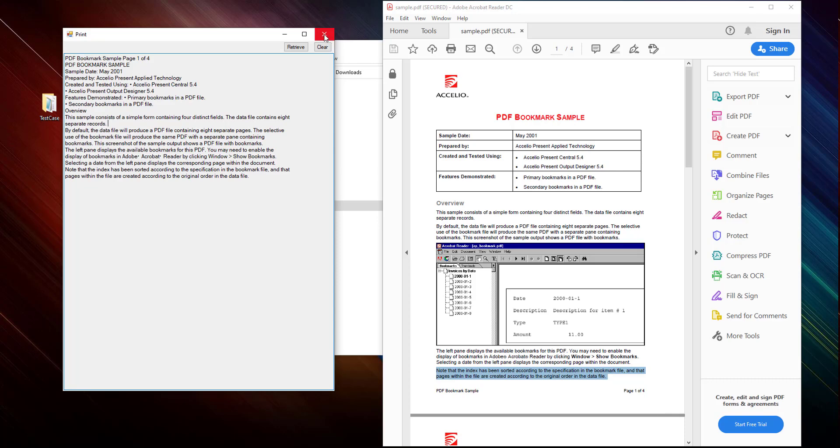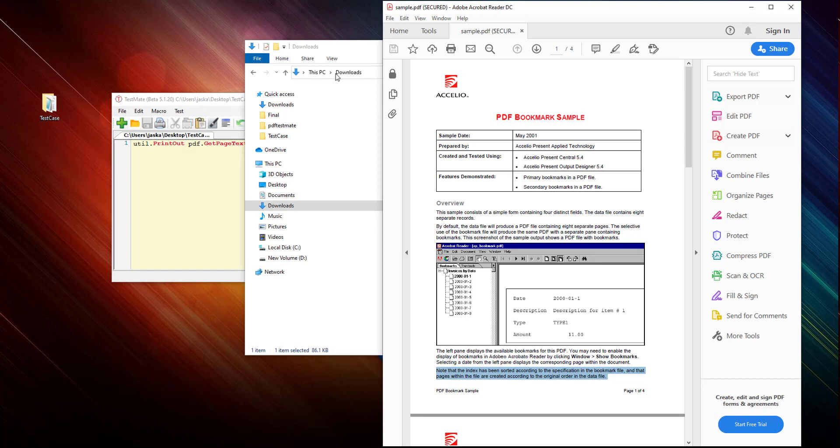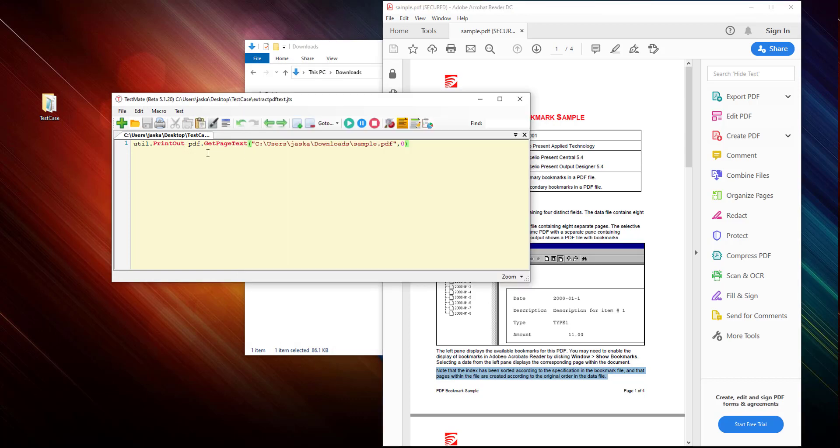Now let's use another method which is extract. Let's try to extract here. I'll use PDF.extractImage.